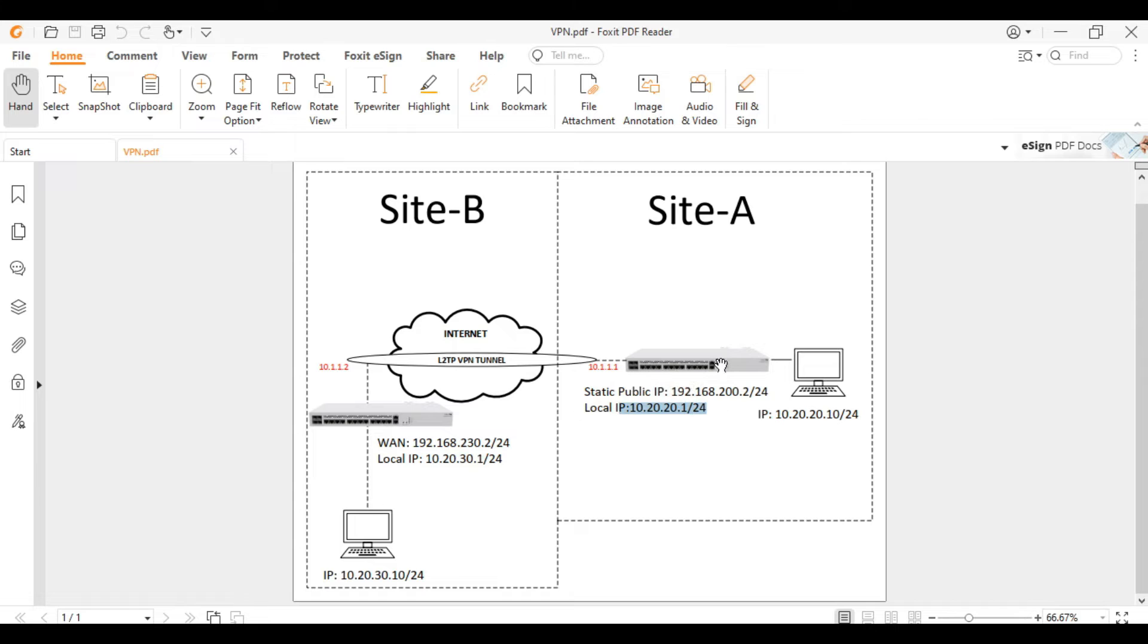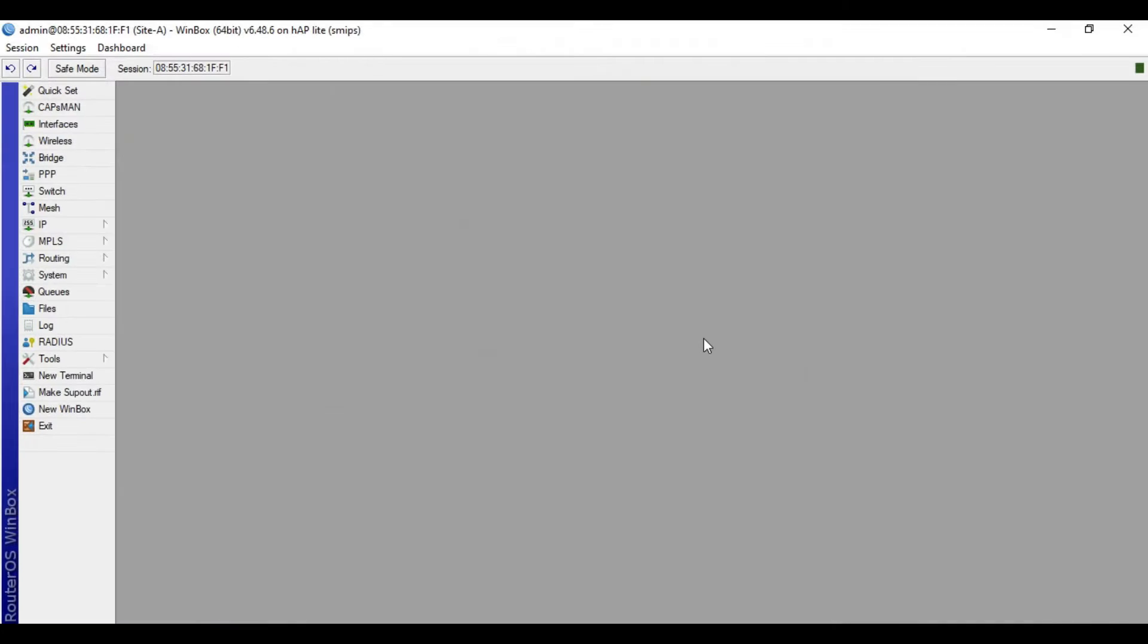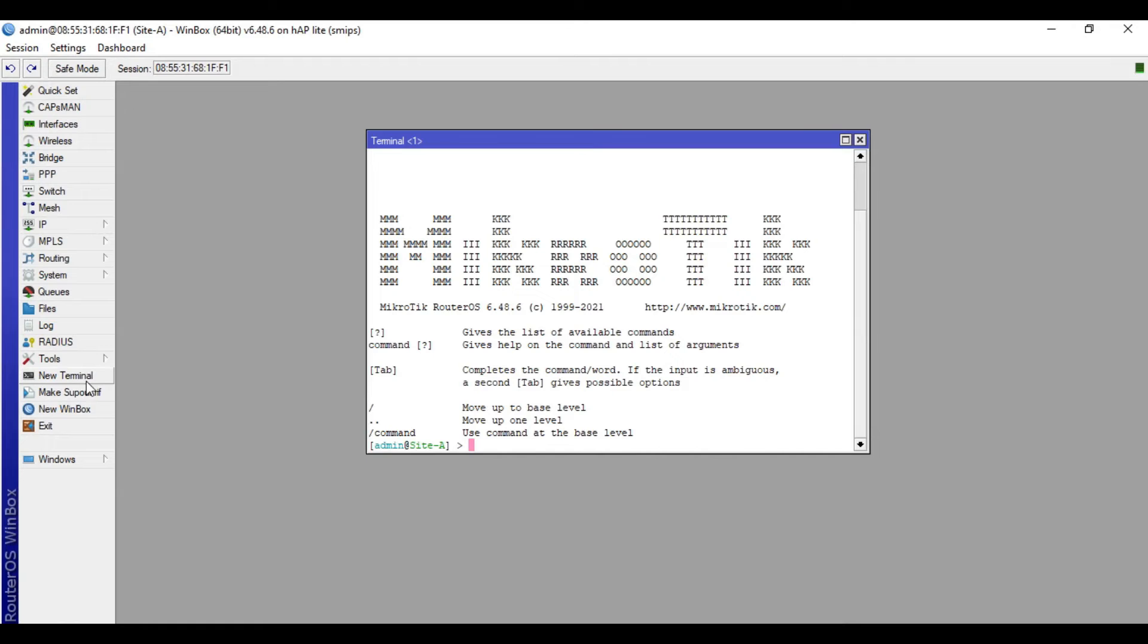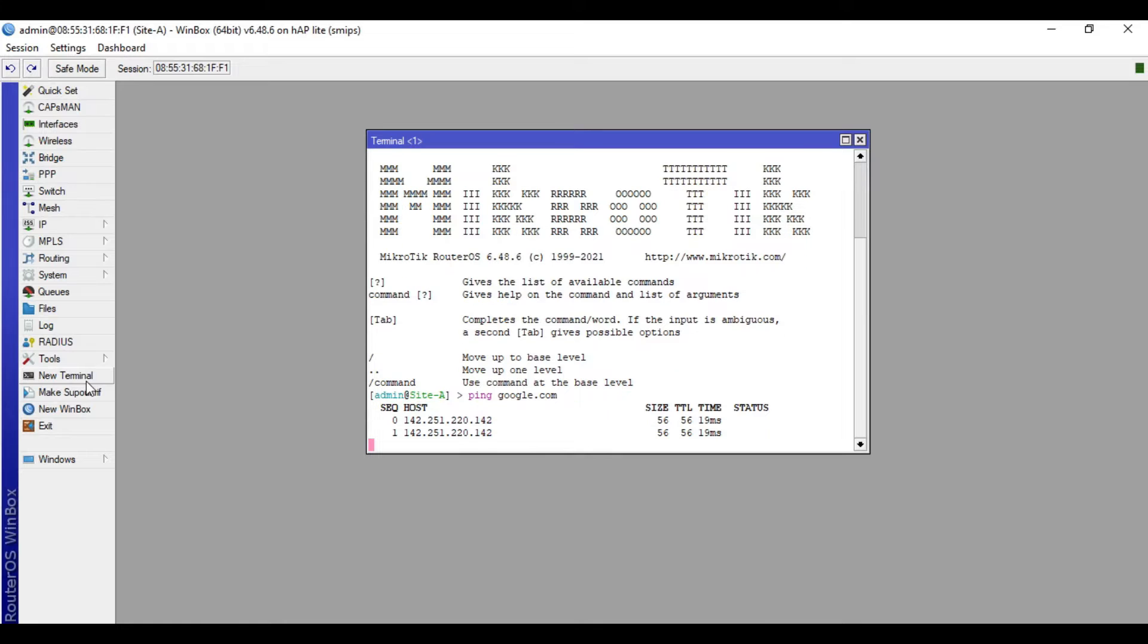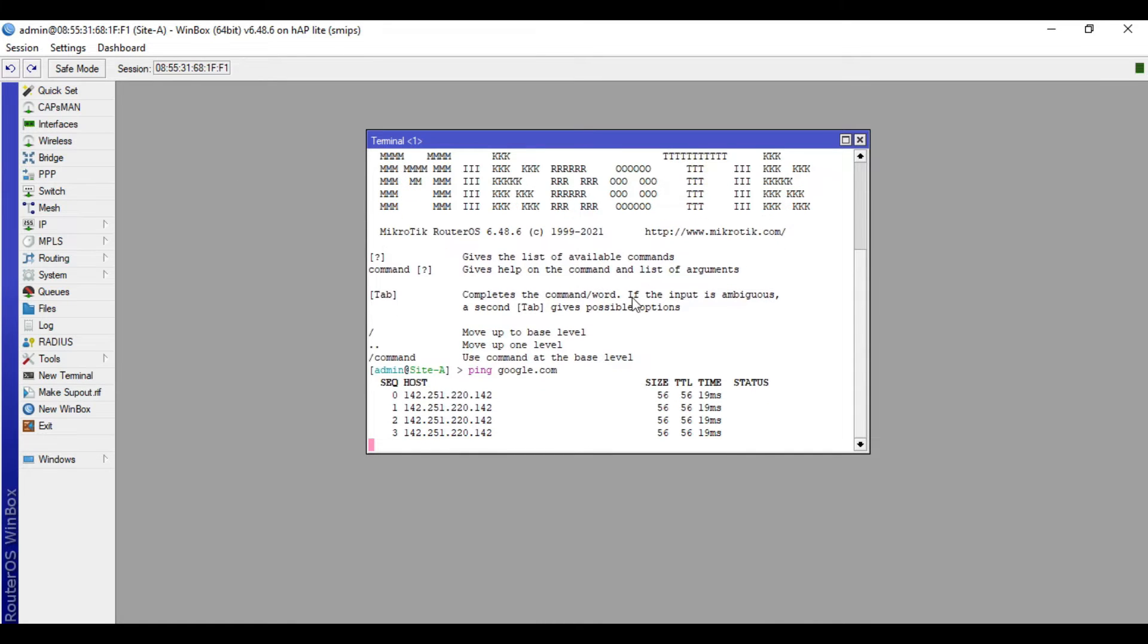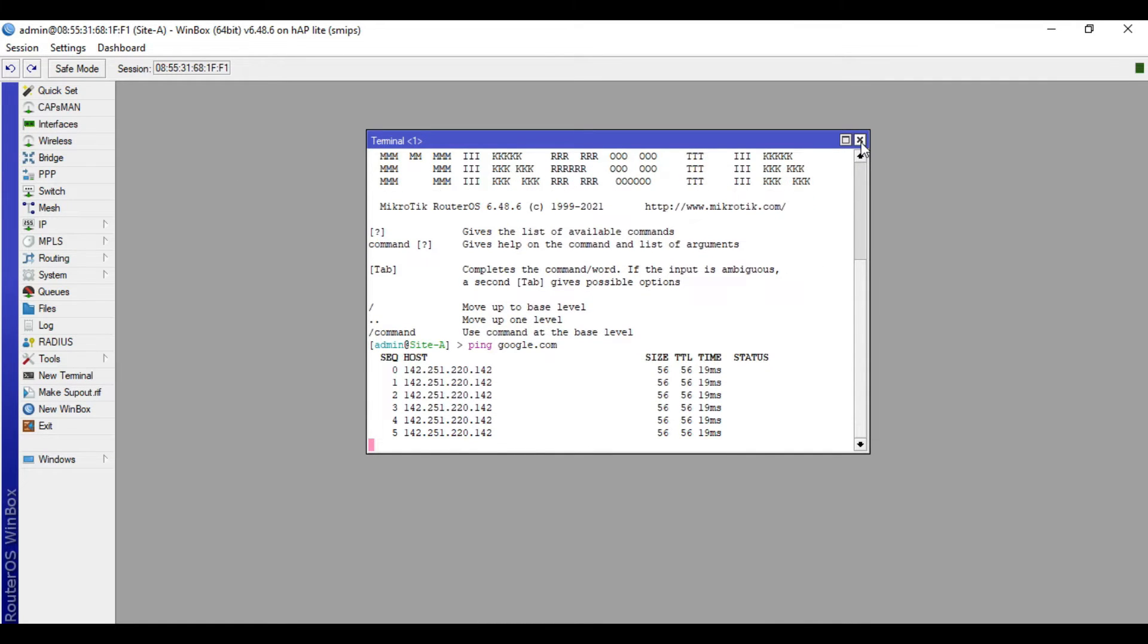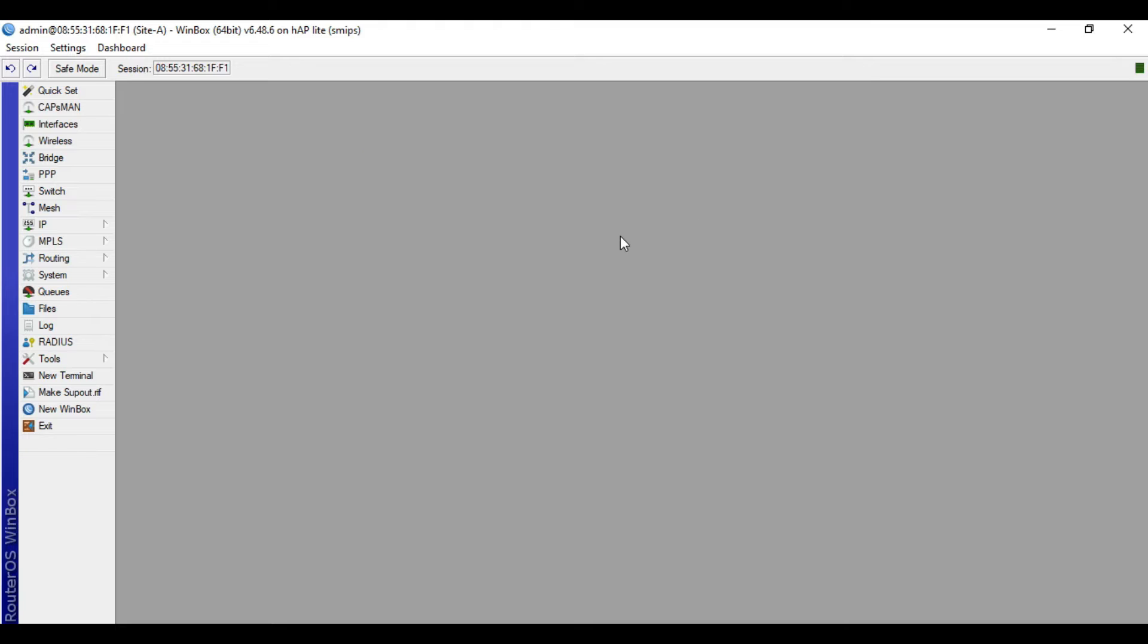After the configuration of the VPN, let's now do the configuration. I will access the Mikrotik device of site A. I'm done doing the basic configuration. Let's do a ping test to check if this device has internet. All right, it's confirmed that this device has internet, so we will now go to the VPN server configuration.